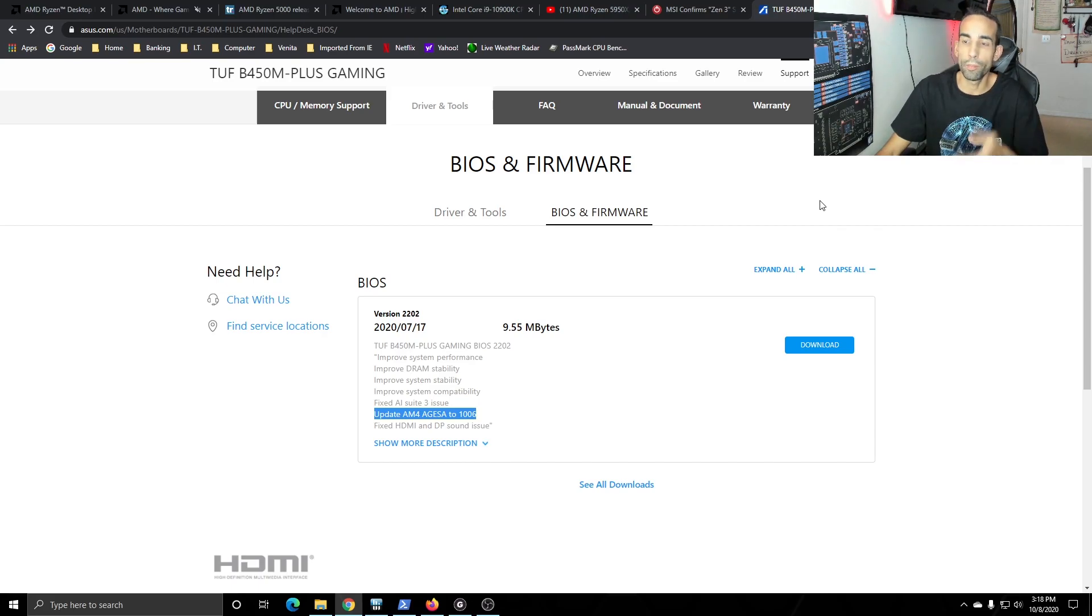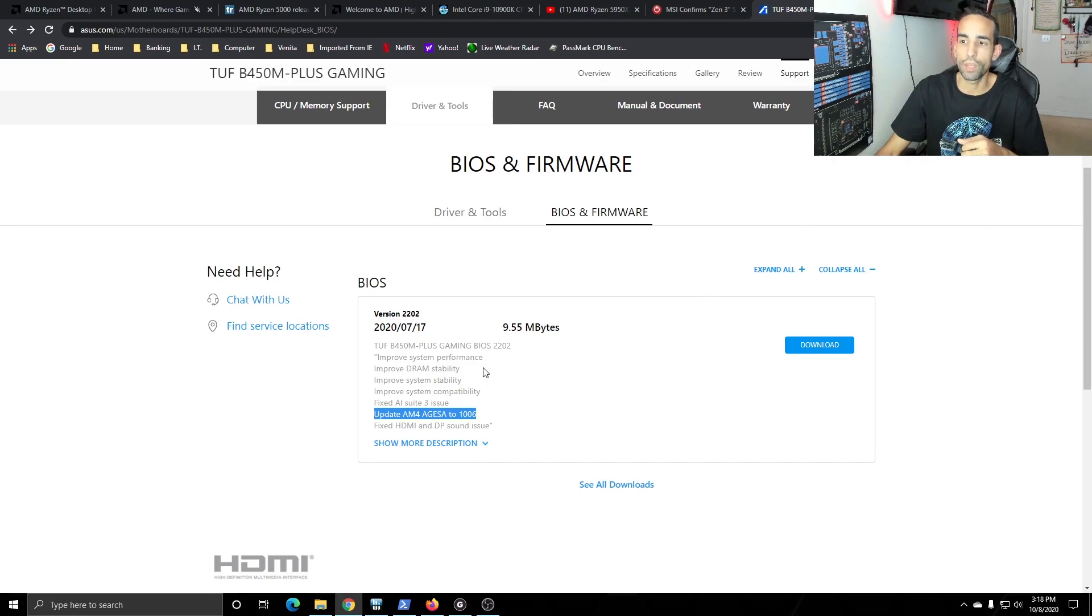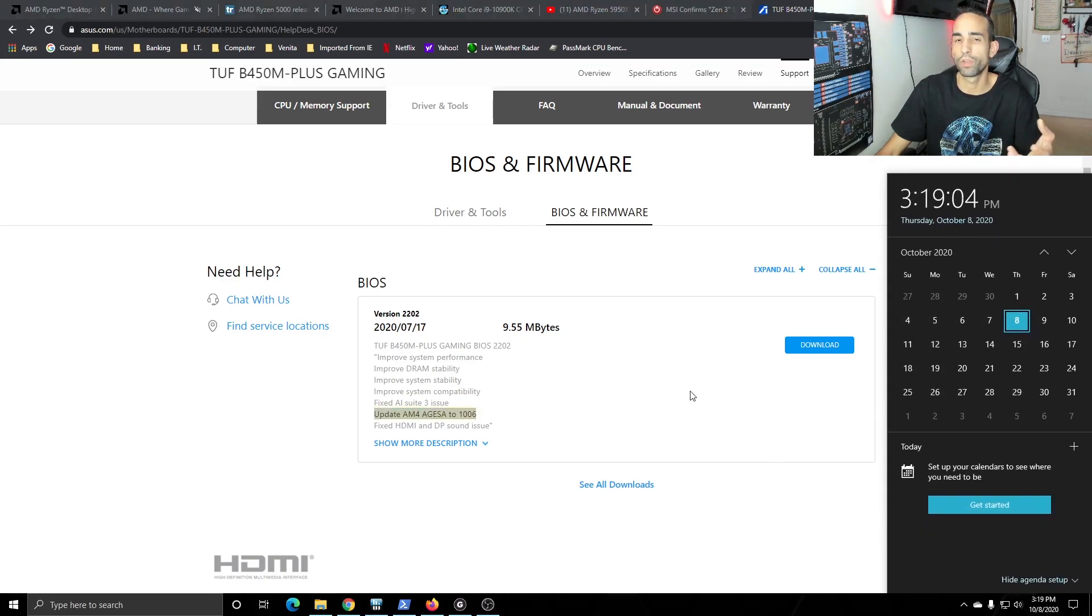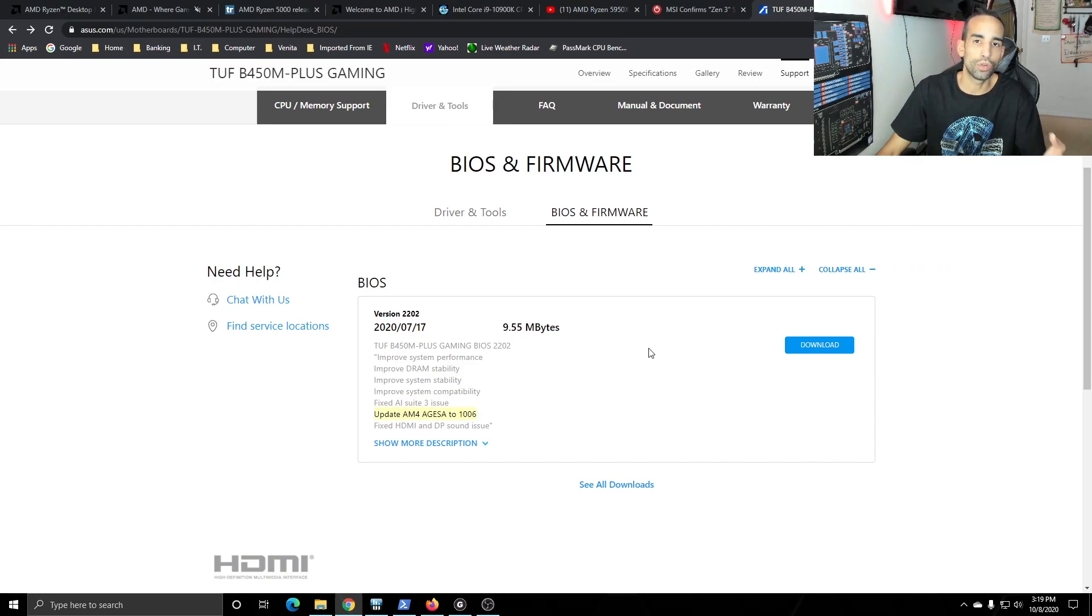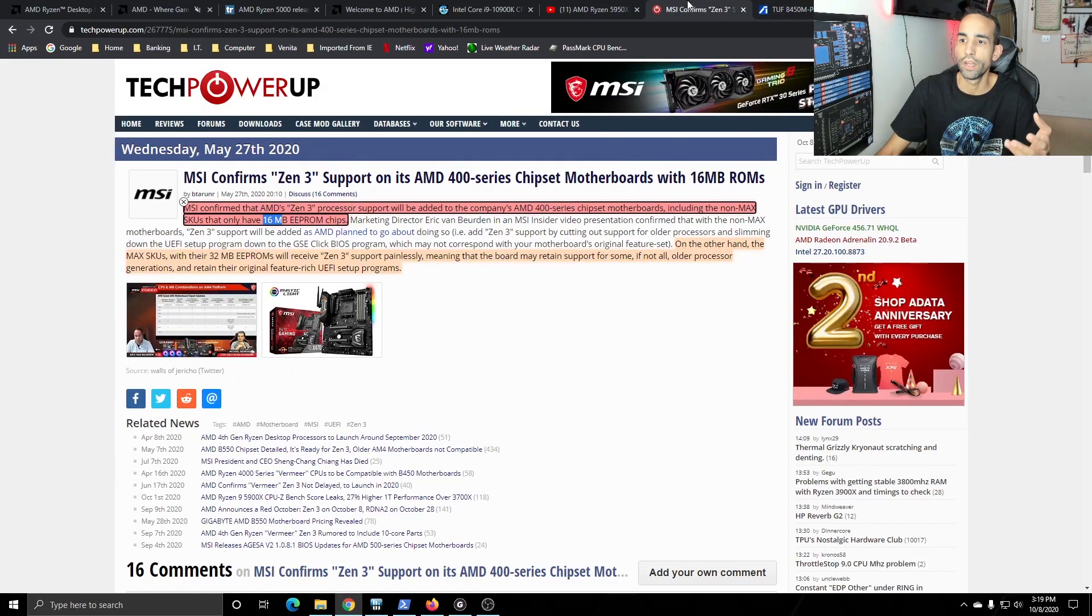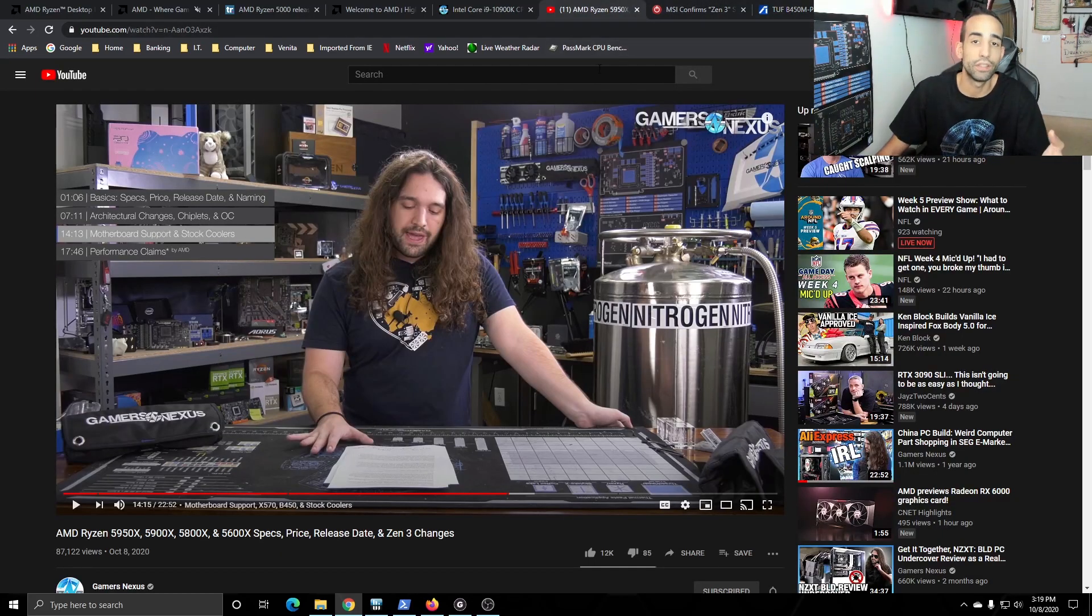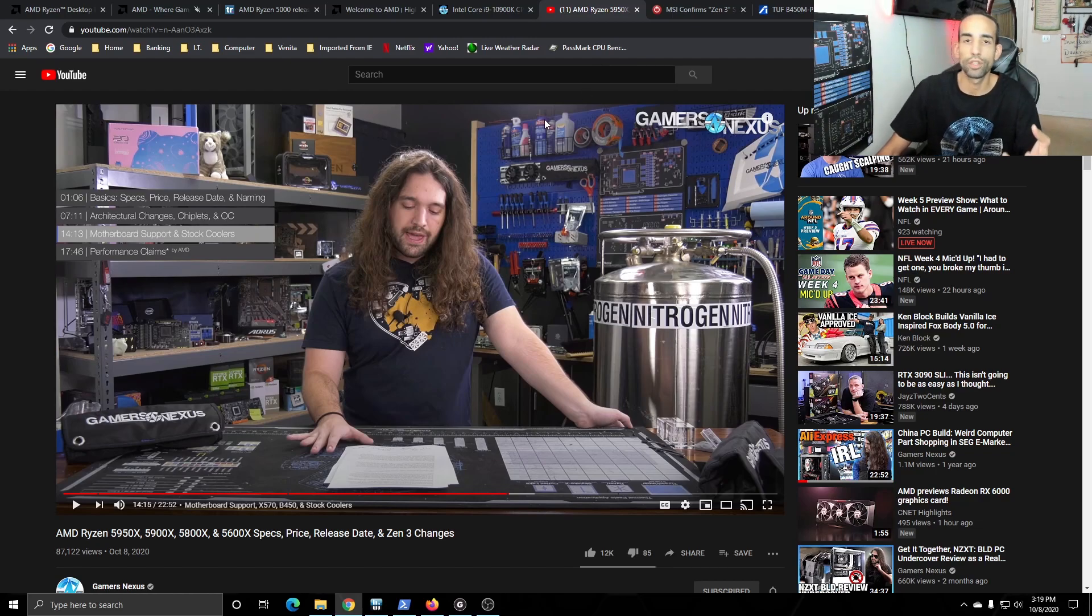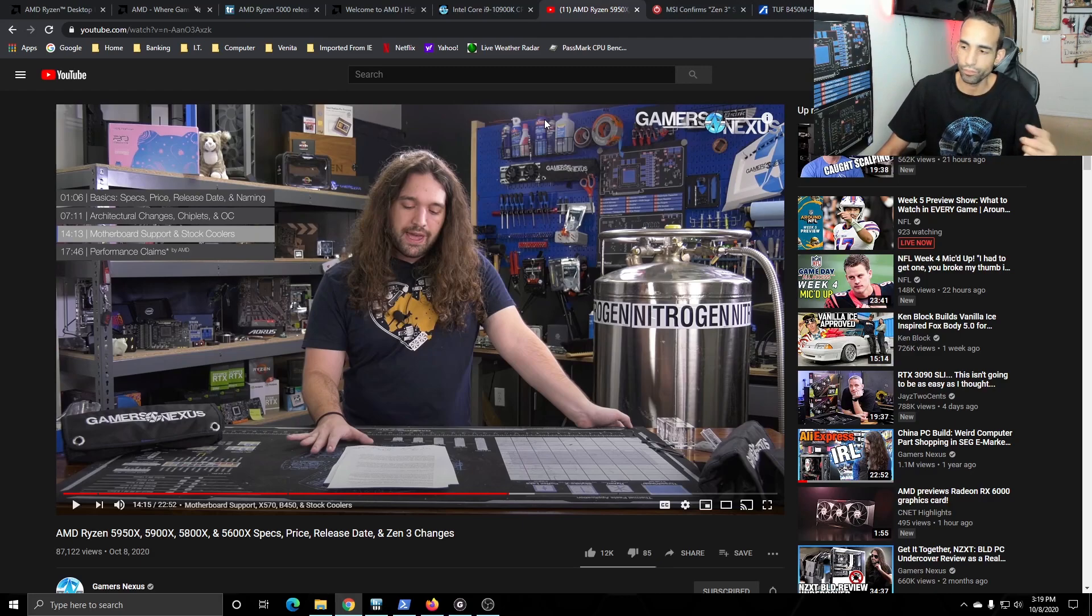So for me with my Asus TUF B450M Plus gaming I have to keep an eye and hope that they'll release a BIOS revision soon. And with November 5th around the corner, almost one month from now, the bad thing is I may not be able to do it until January 2021. January 2021 is where, well at least the date we have been given in the gaming community, that a BIOS will be available for those B450 type motherboards.